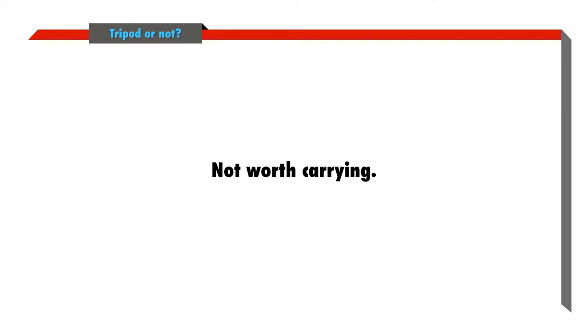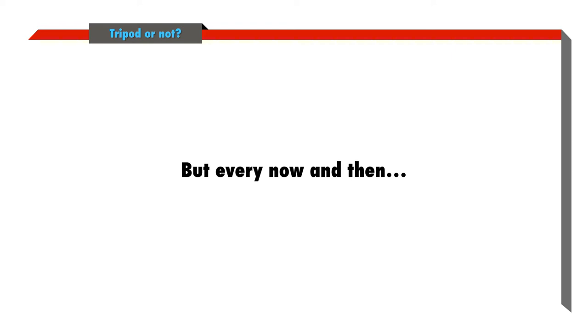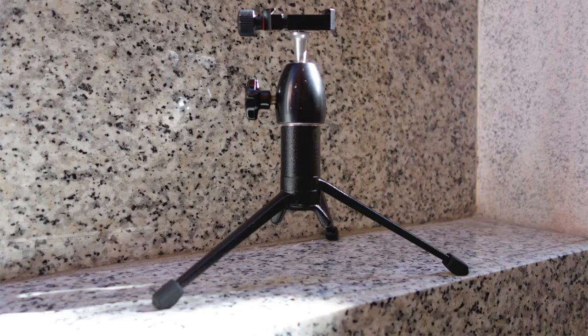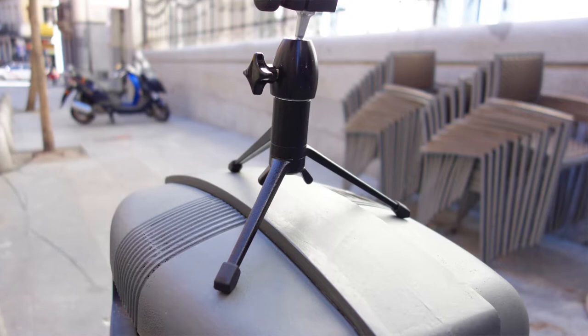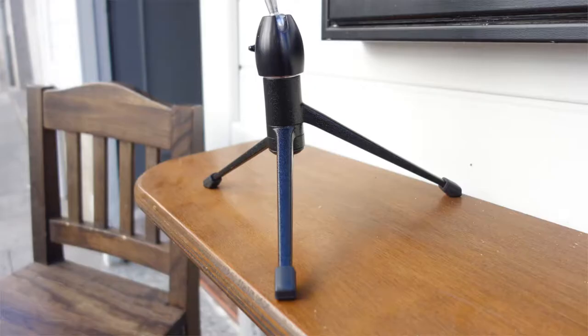But there have been times when I've wished I had one with me, and so I came up with a solution. A mini tripod. I mean, these things are actually called tabletop tripods, but that name doesn't really capture how useful they are. You can put them on anything, even if it's not completely flat.